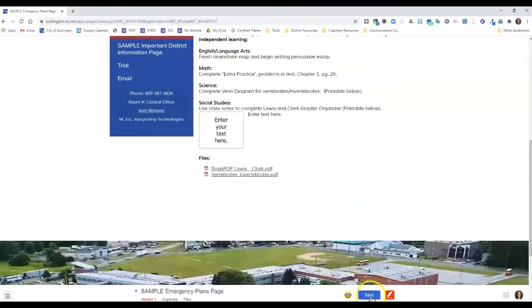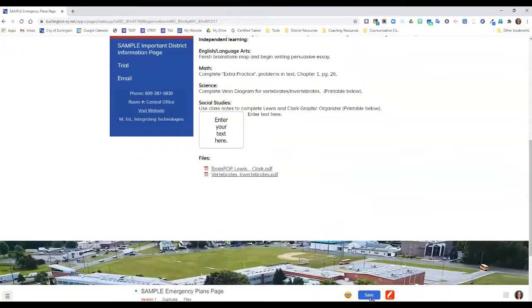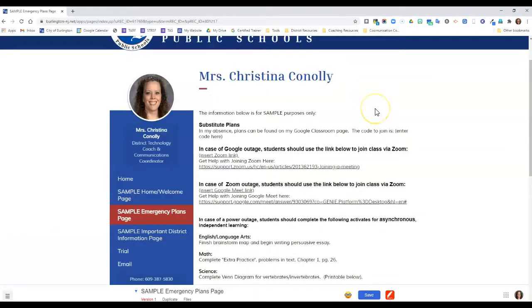Finally, don't forget to save your page when you're all done with your changes. If you have any questions feel free to reach out and let me know, and as always have a great day!